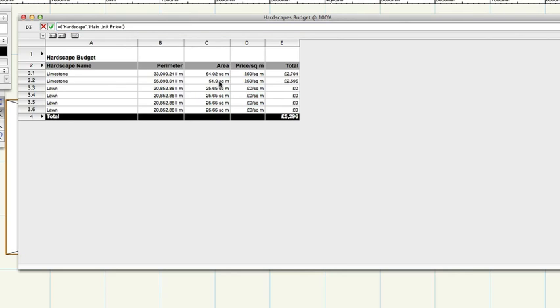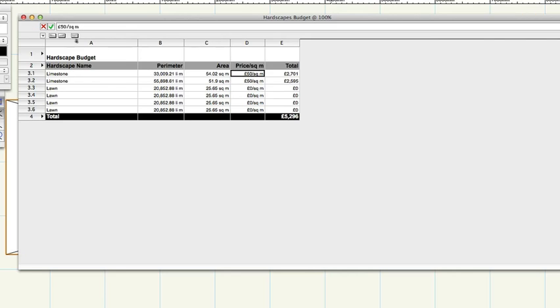Click on cell D3.1. Enter a price per area measurement, for example 50. This worksheet has been set up to calculate the total price for each area based on the cost per square area.